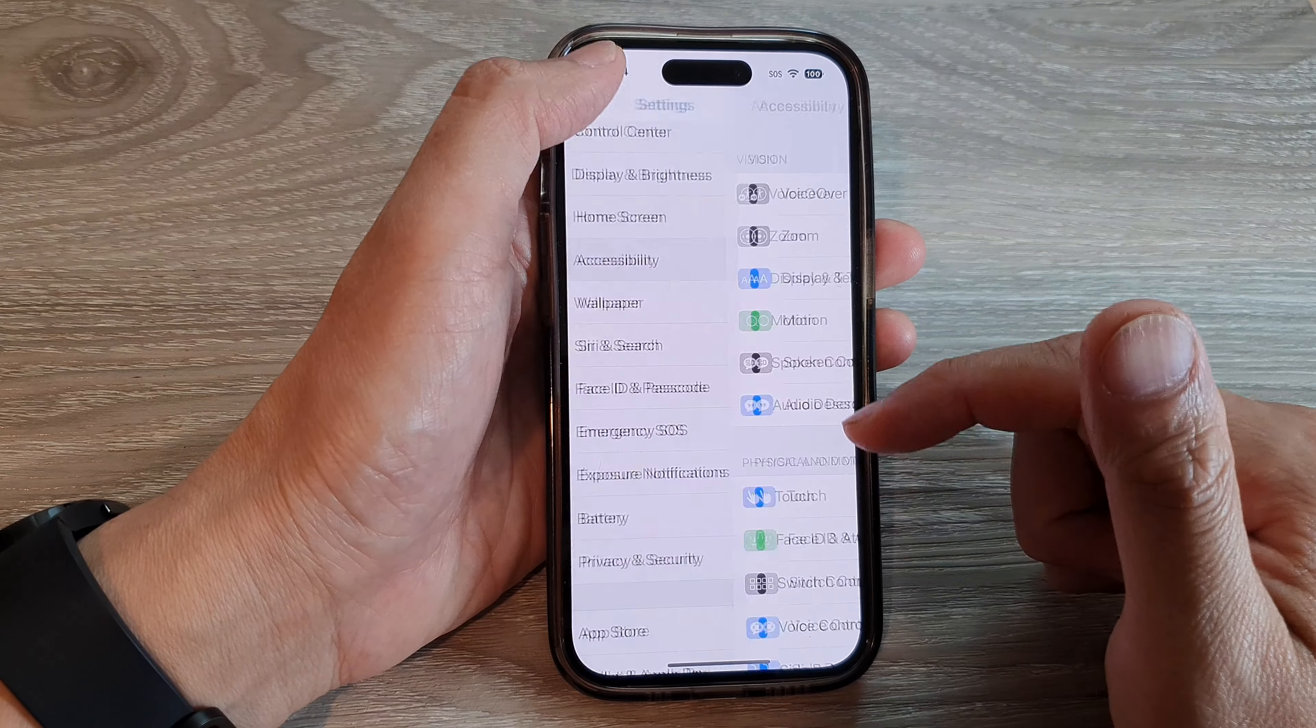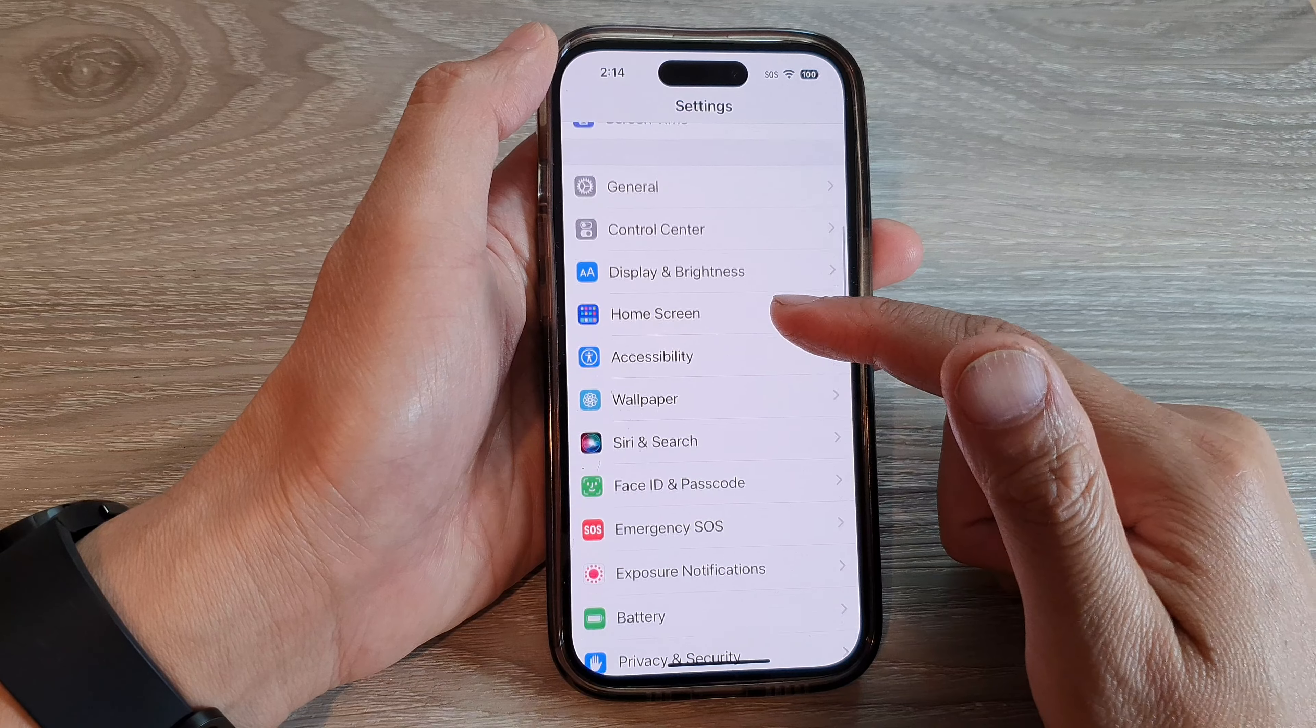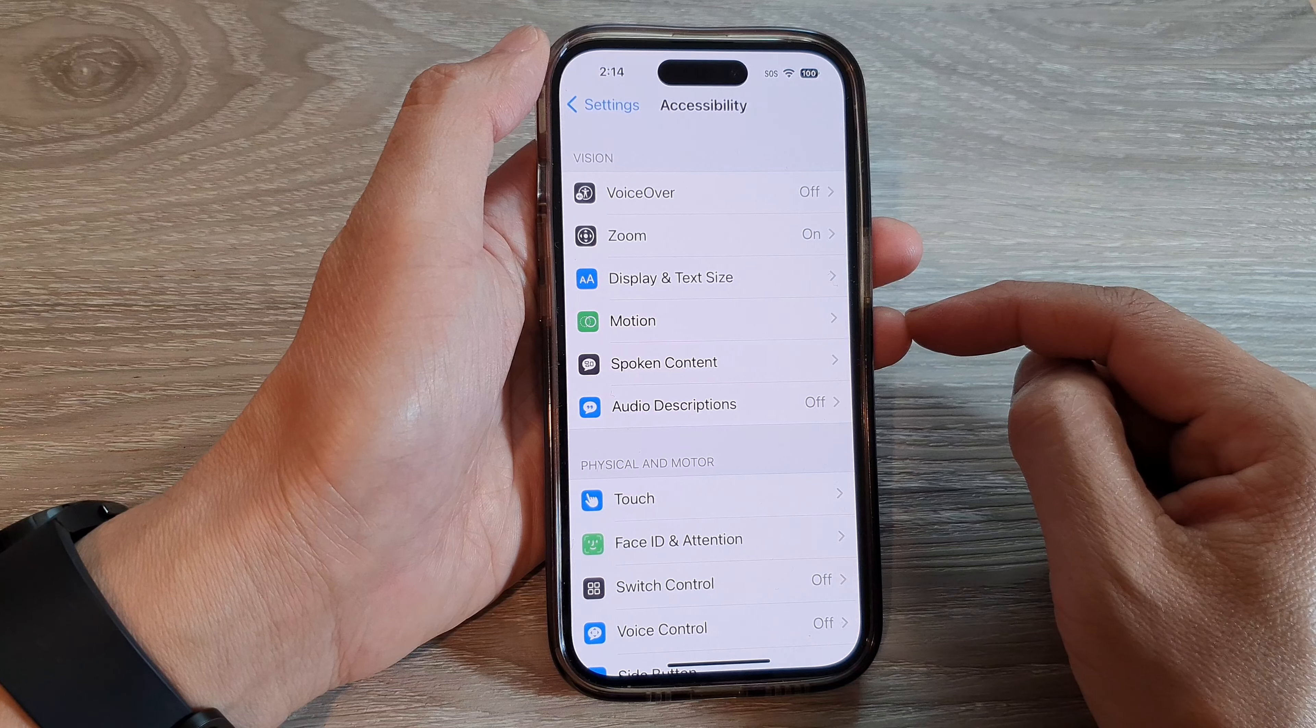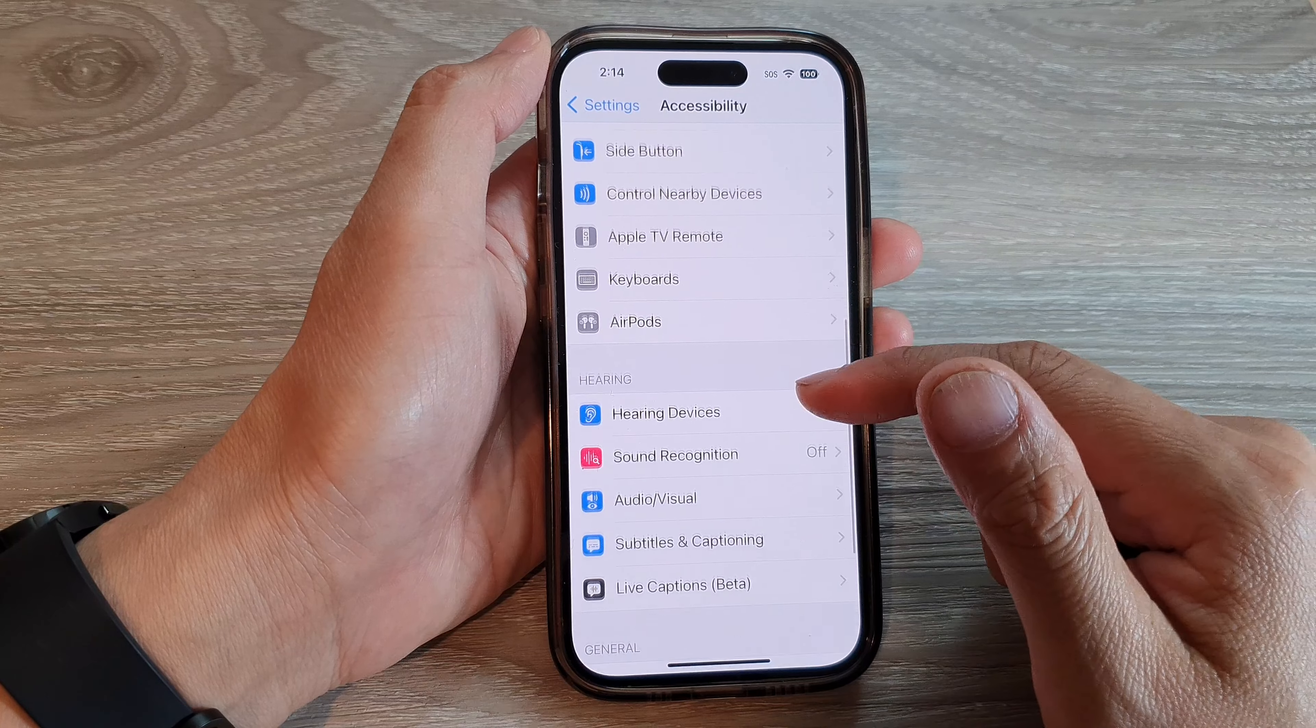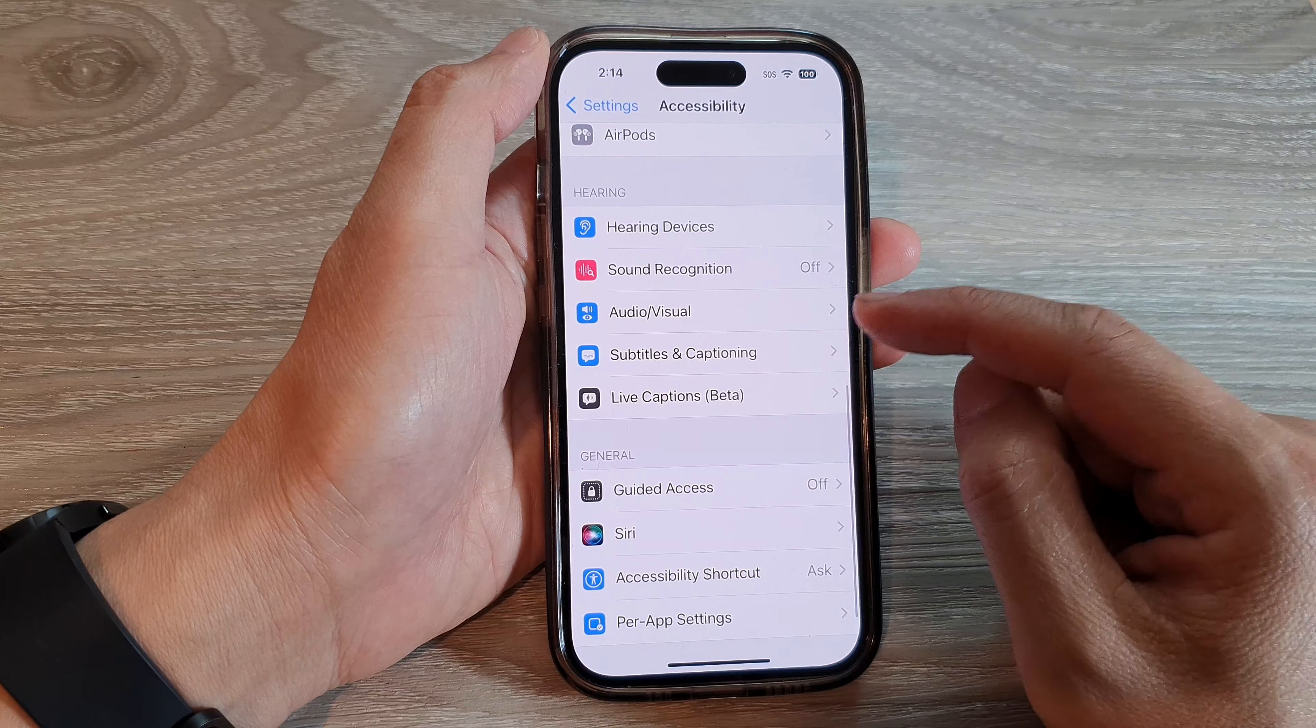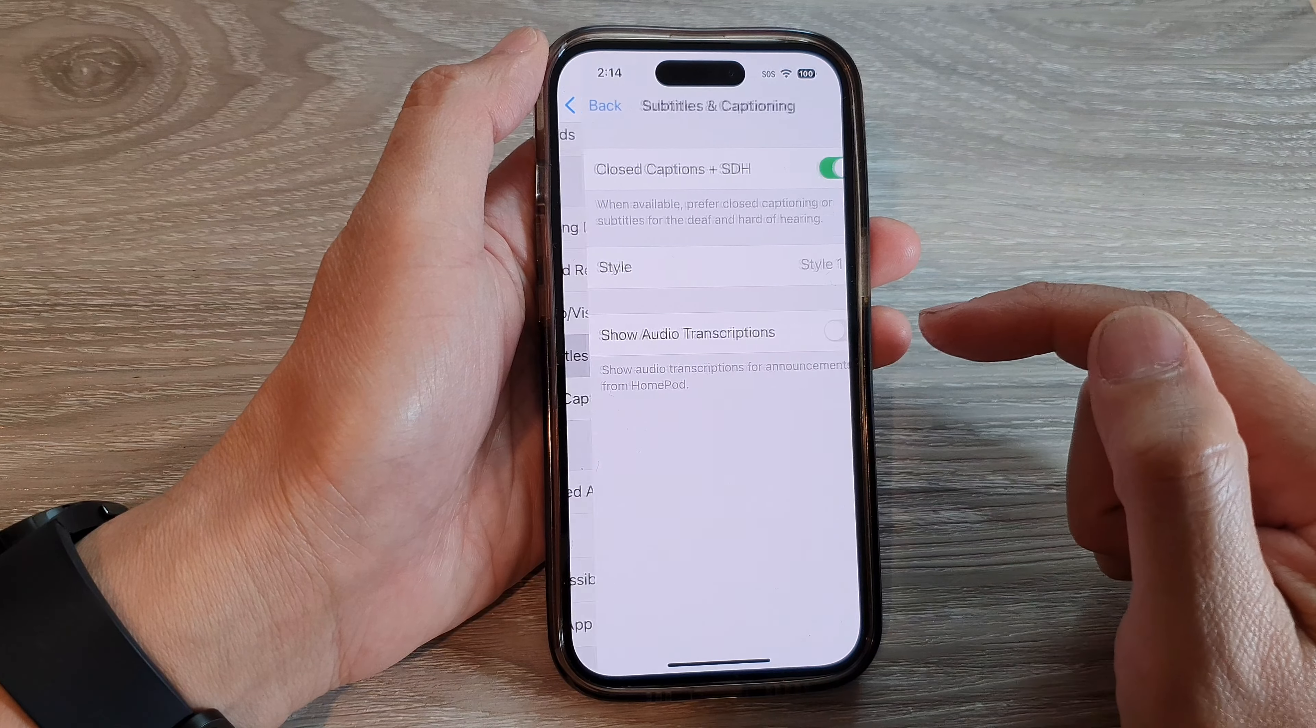In the Settings screen, scroll down and tap on Accessibility. Then scroll down and tap on Subtitles and Captioning.